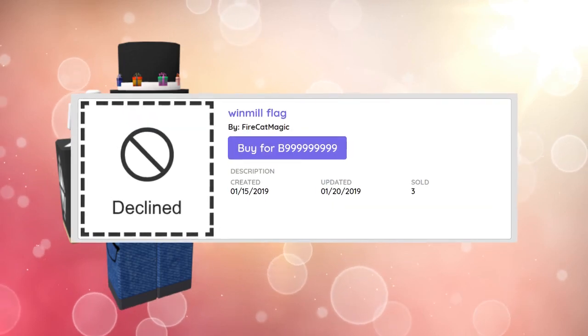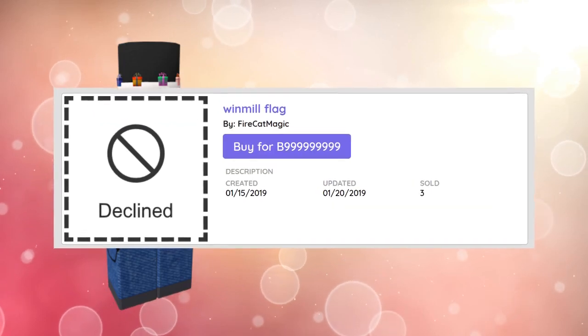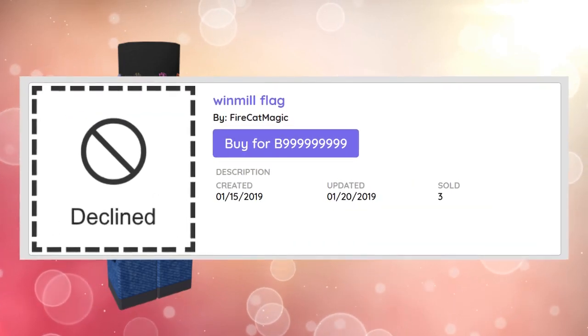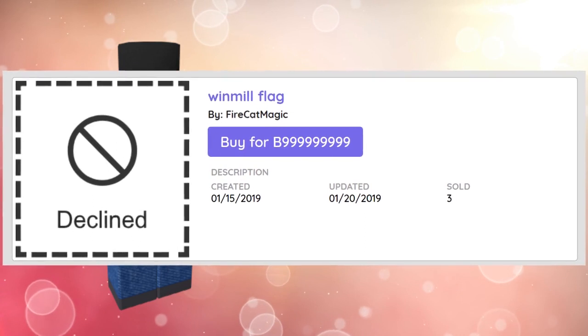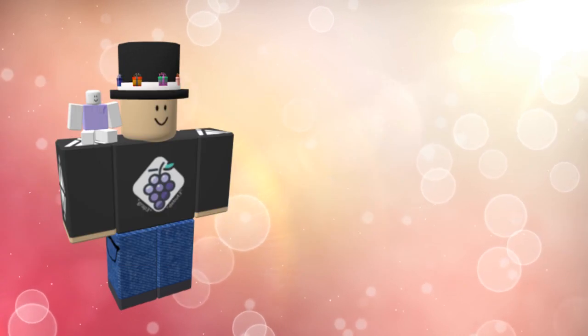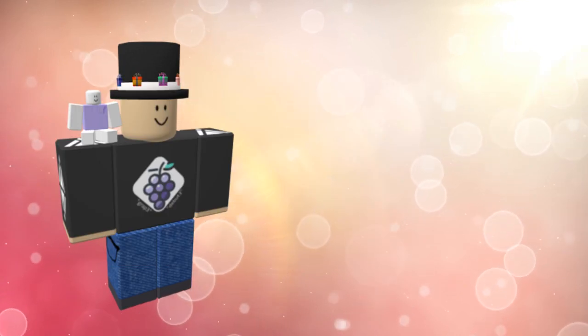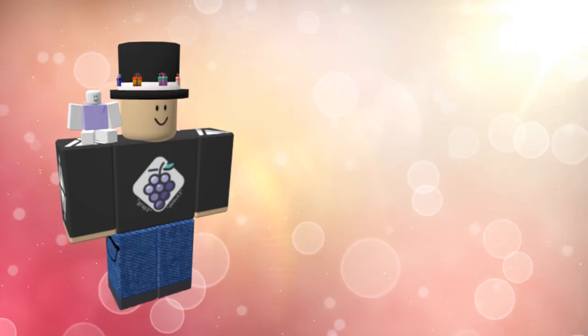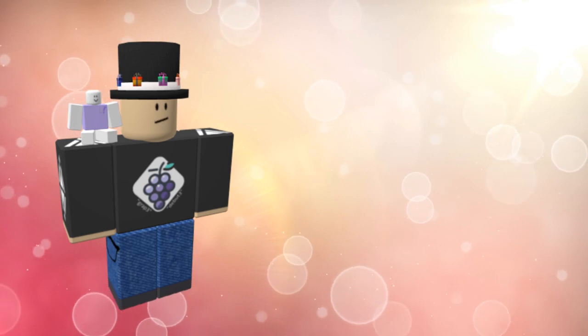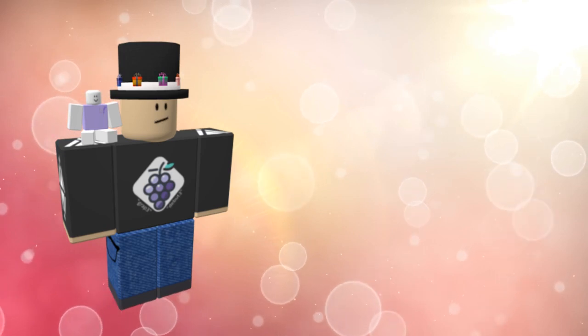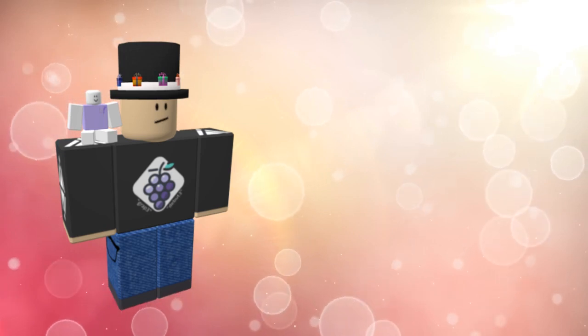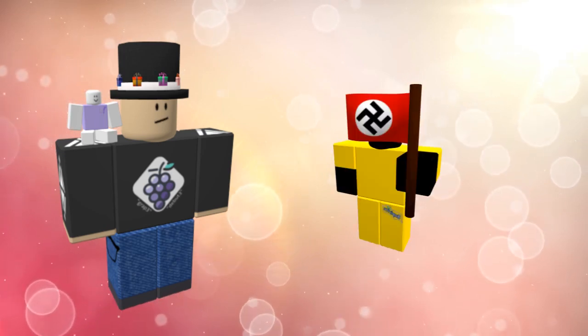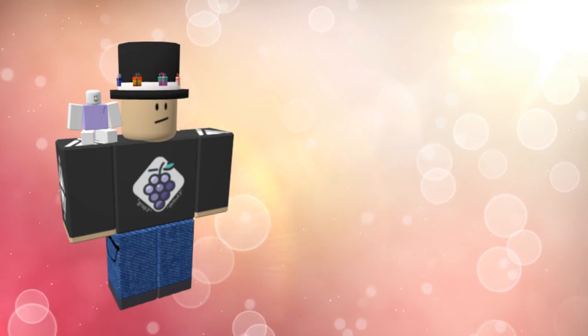The windmill flag was uploaded to the Bopimo store by FireCad Magic on the 15th of January. Five days later he would update the item, but it does not seem like anything changed. The item originally was only meant for one person to have, but another user by the name of Tag was able to get it.